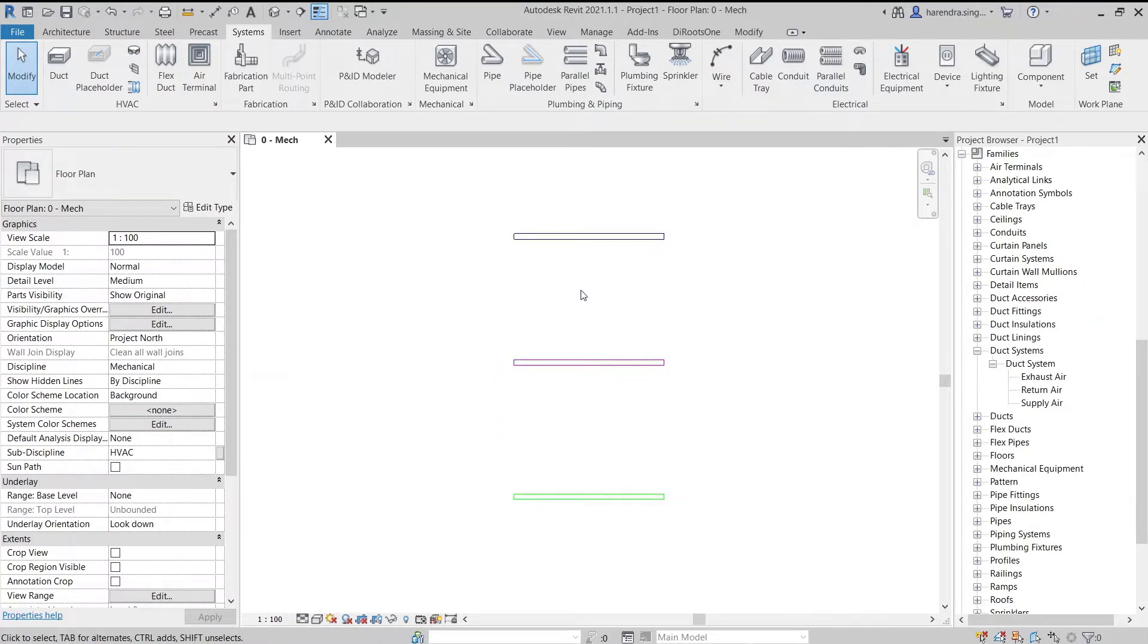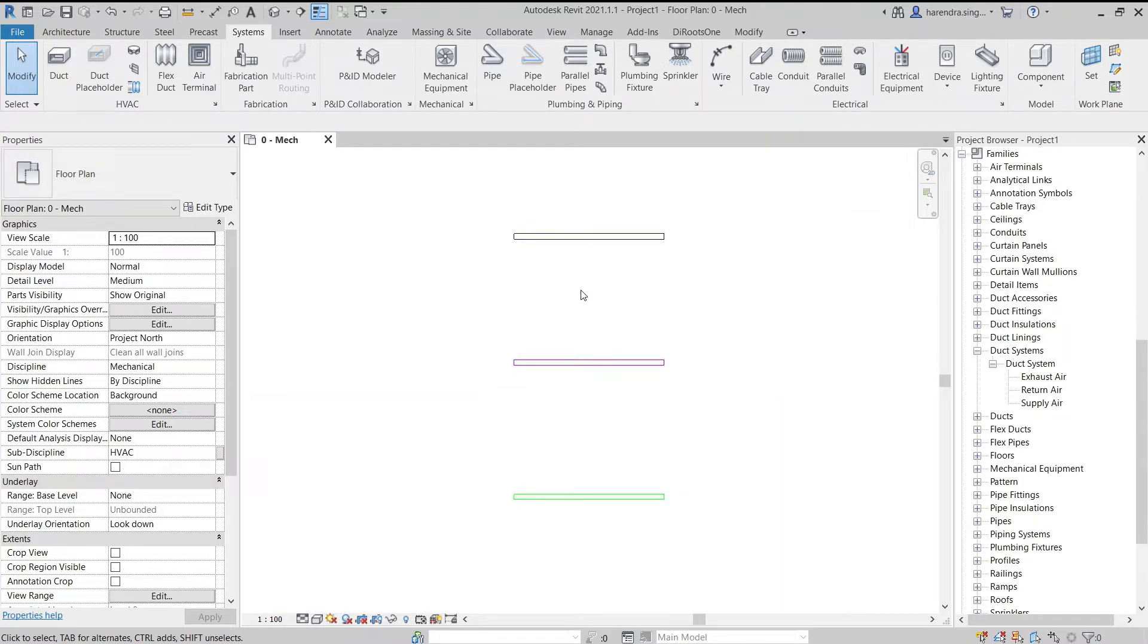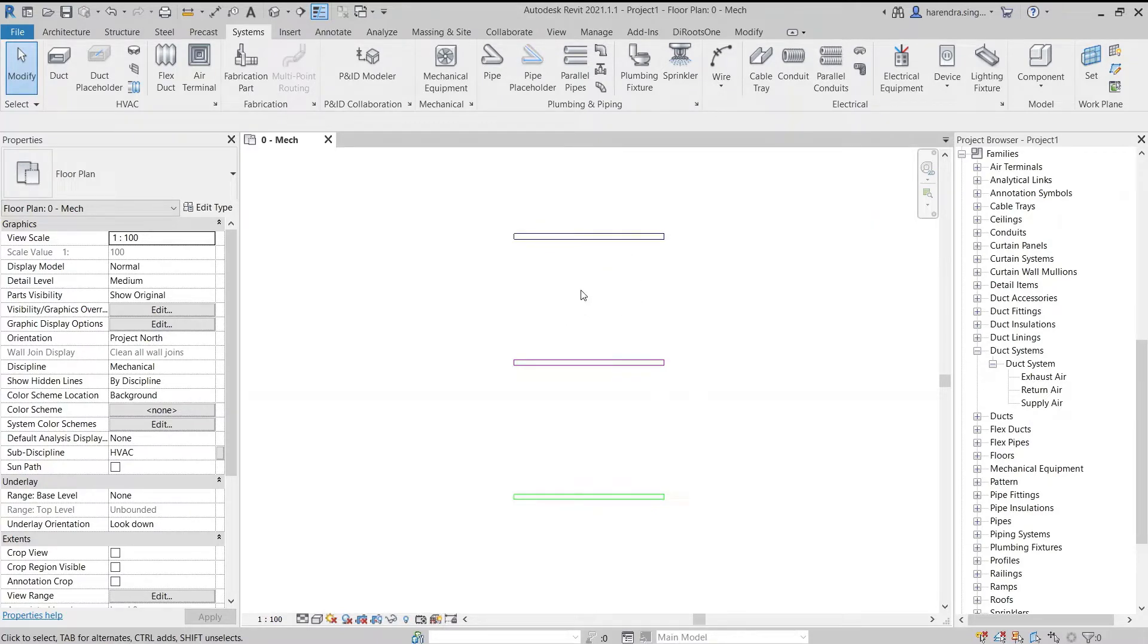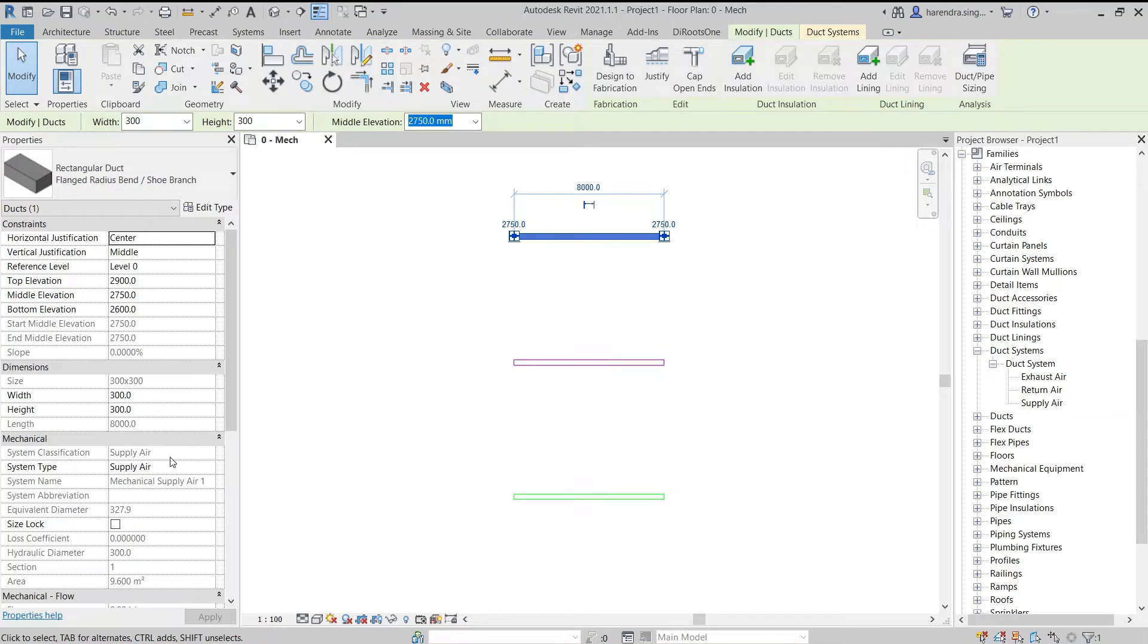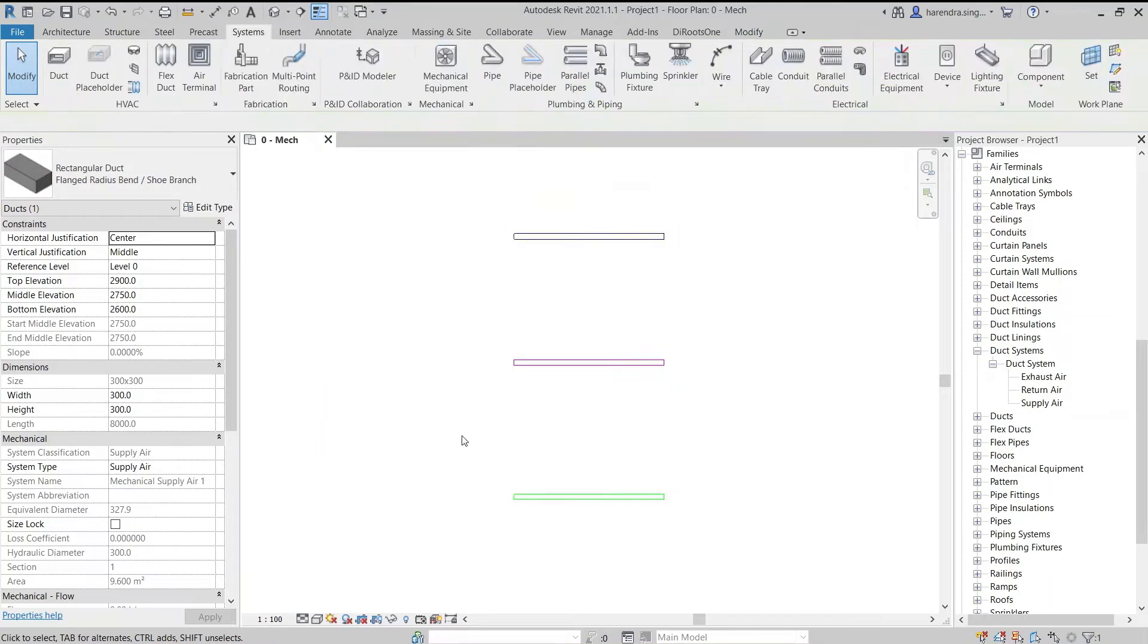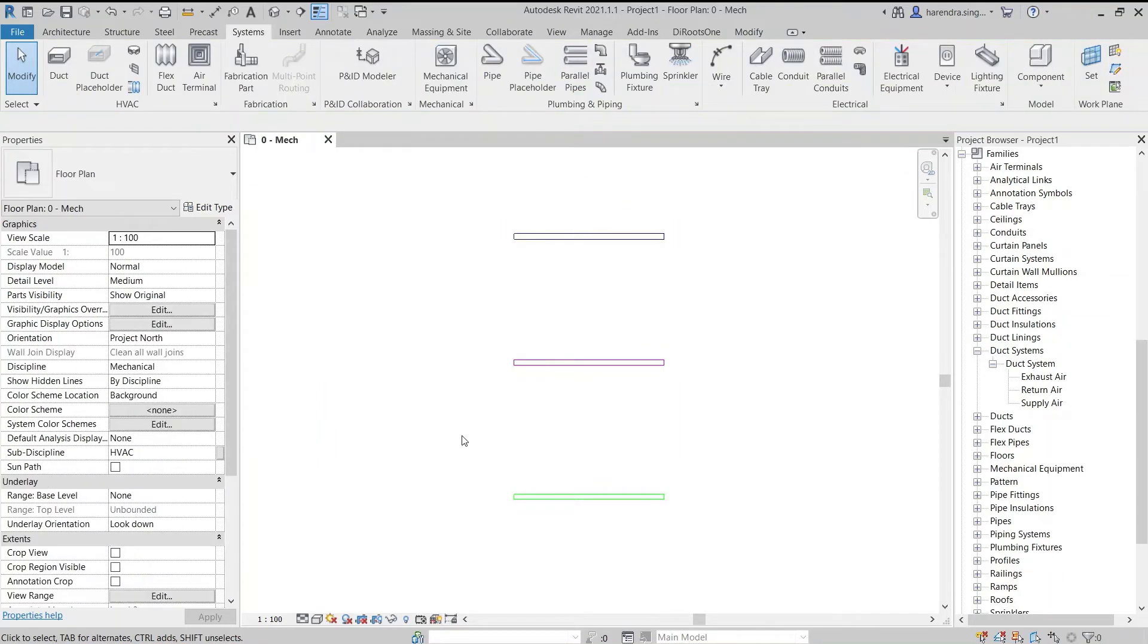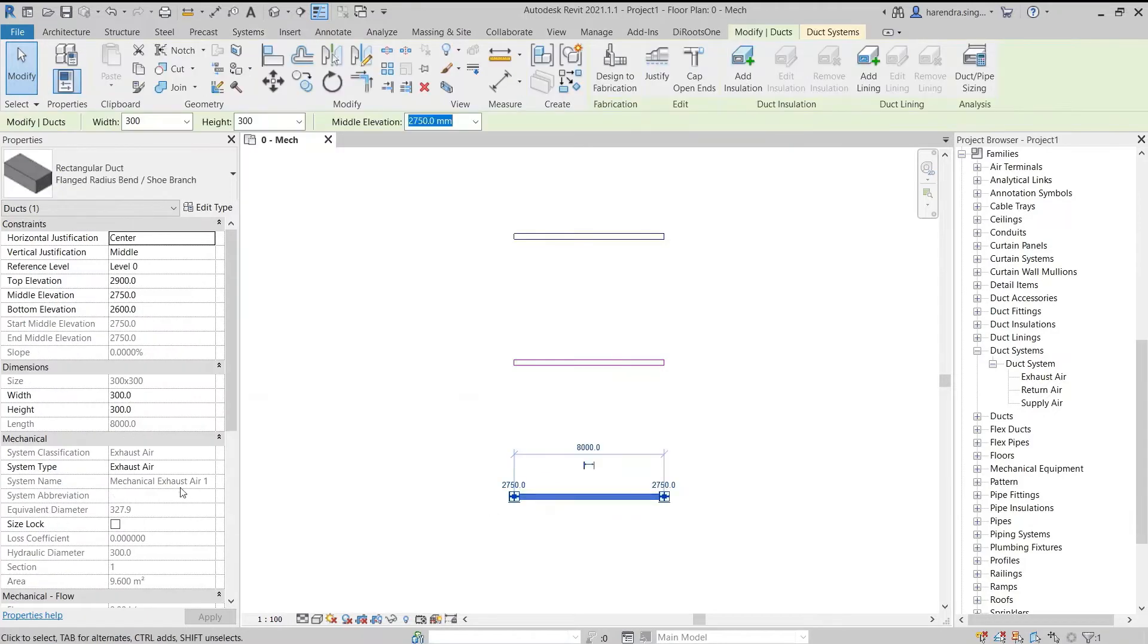Therefore, we must take care that the duct type we are making is close to which duct classifications. For example, if we are making fresh air duct type, its classifications are close to supply air duct. In the same way, while making kitchen exhaust duct type, we will use exhaust duct classifications.